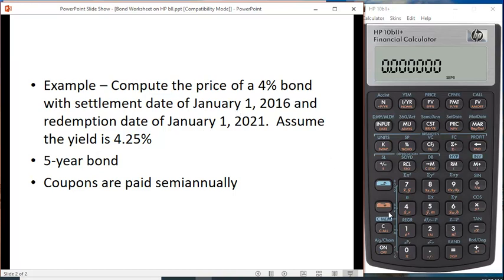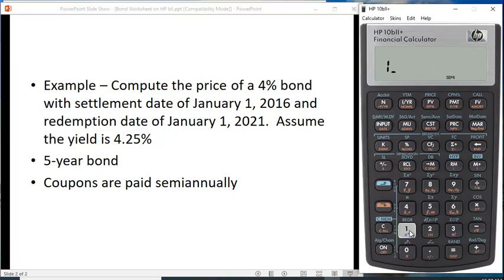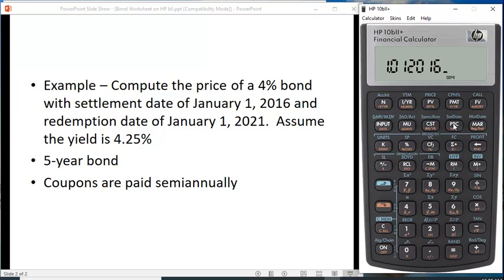You have to put in the settlement date. The way you put it in is you put in the month, then a dot, then the day and year. So the input is 1.01.2016. Hit shift and settlement date, and you can see it puts it in as 1-1-2016. The 5 here tells you the day of the week — number one is Monday, number seven is Sunday, so five would be Friday.